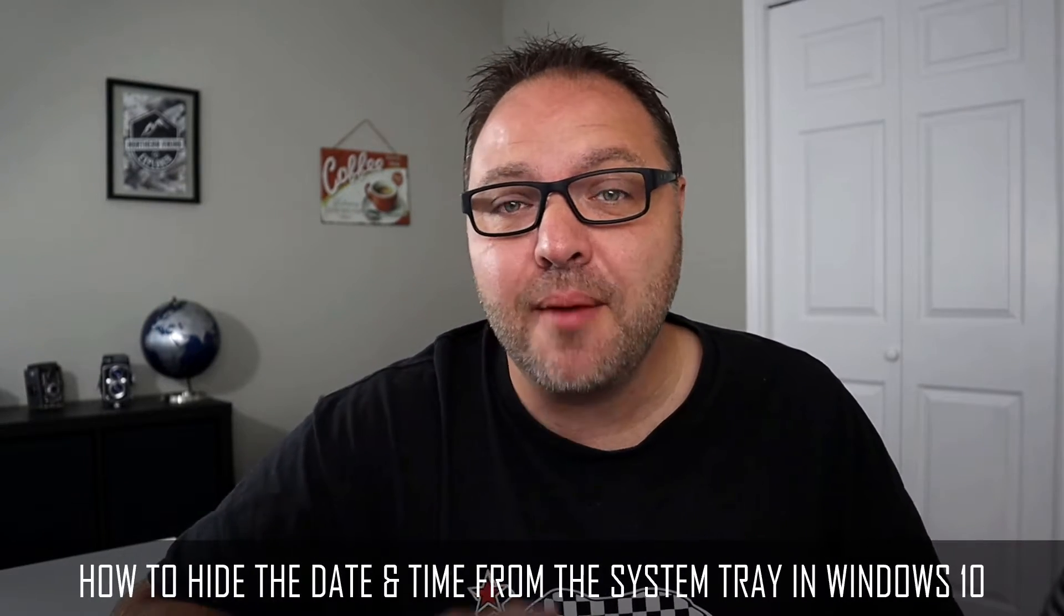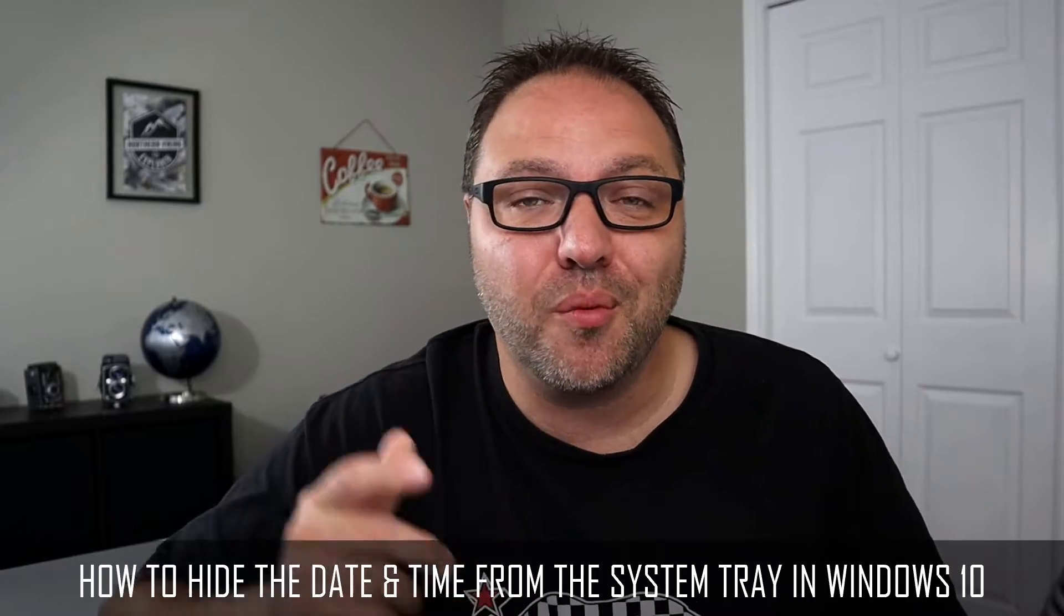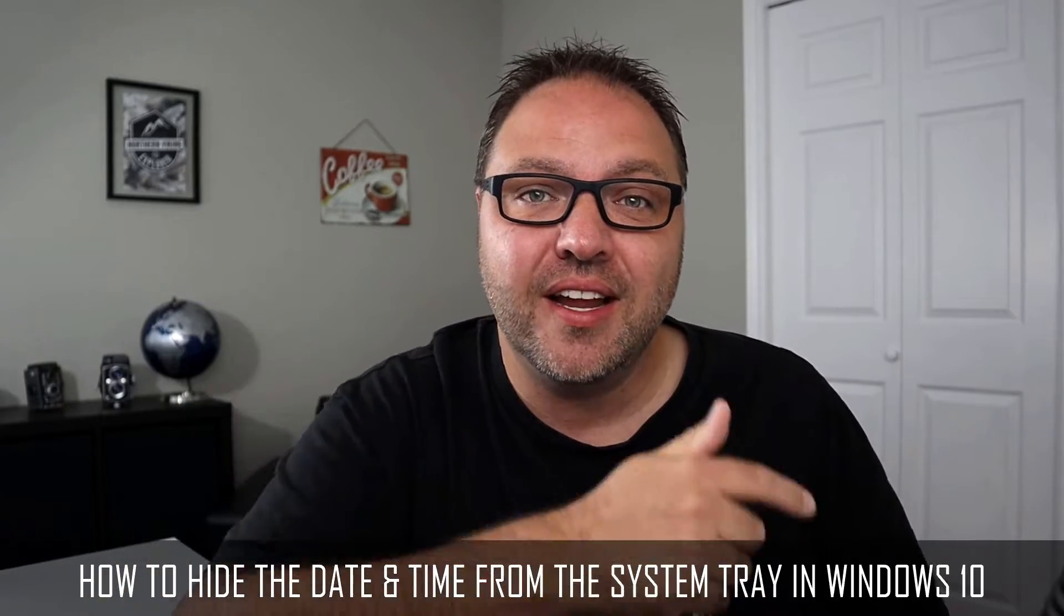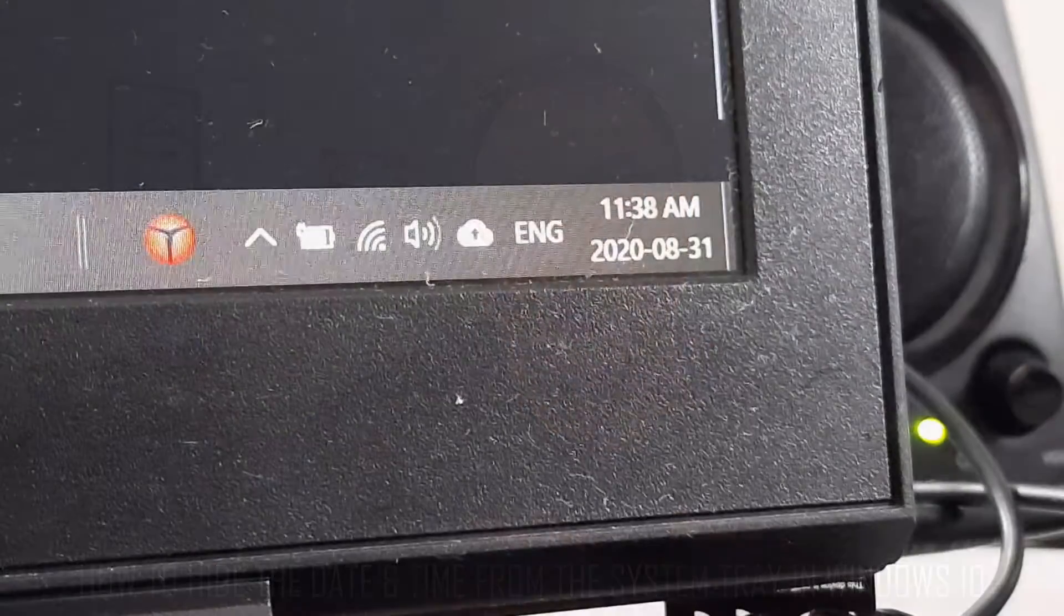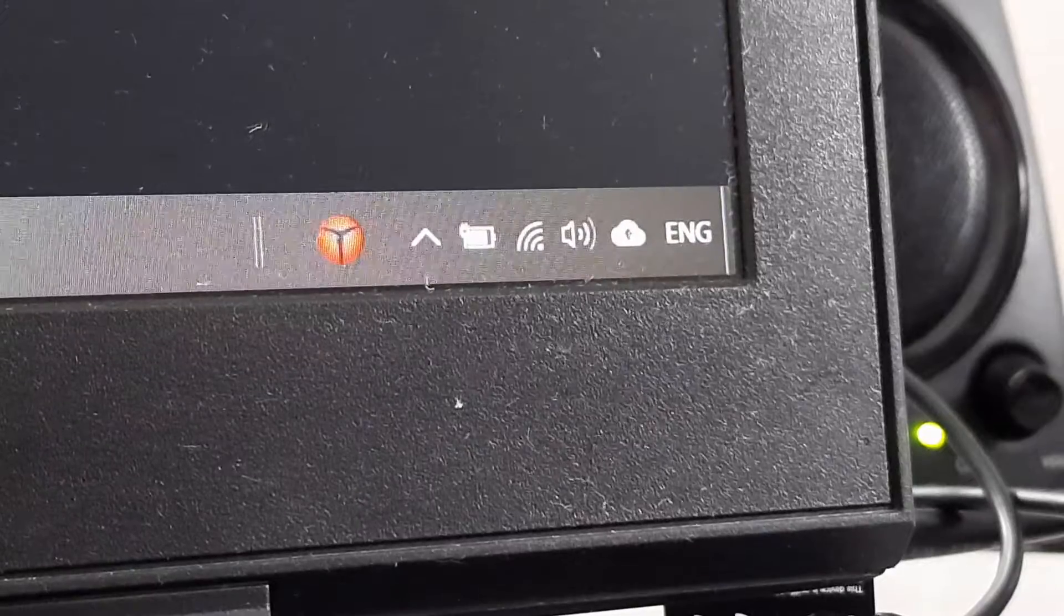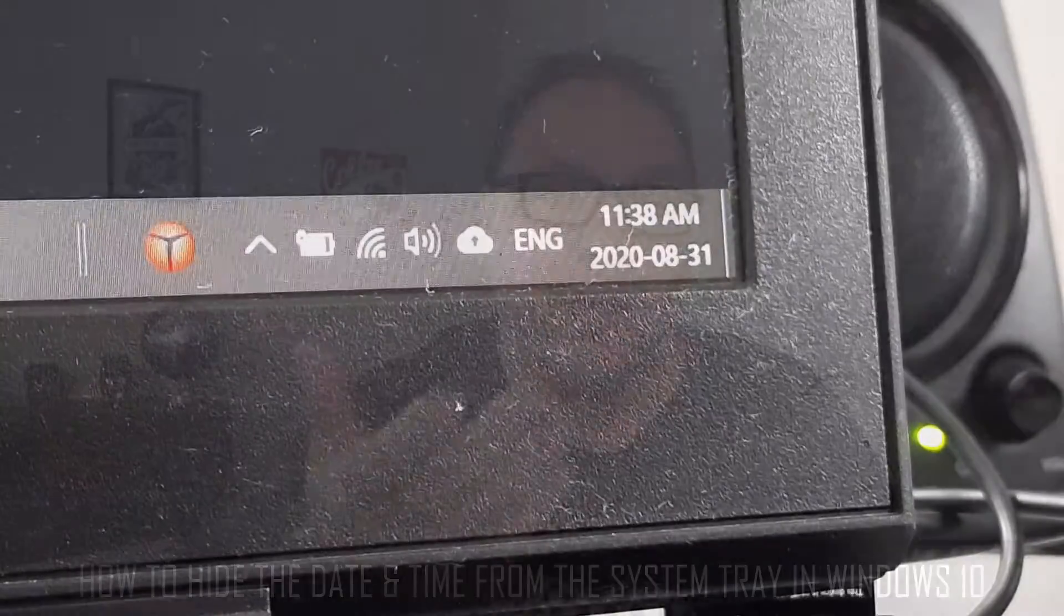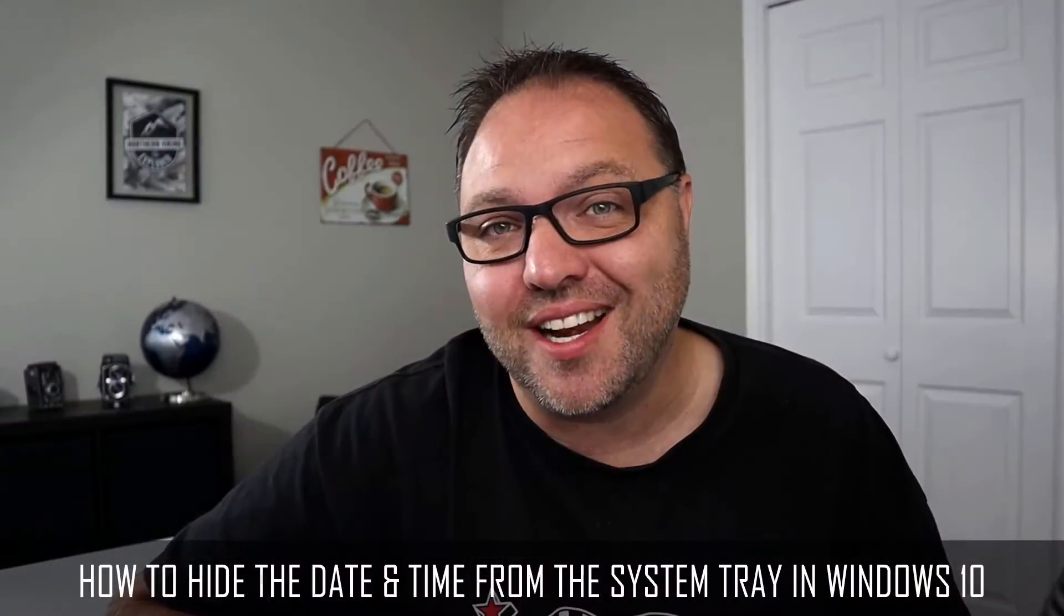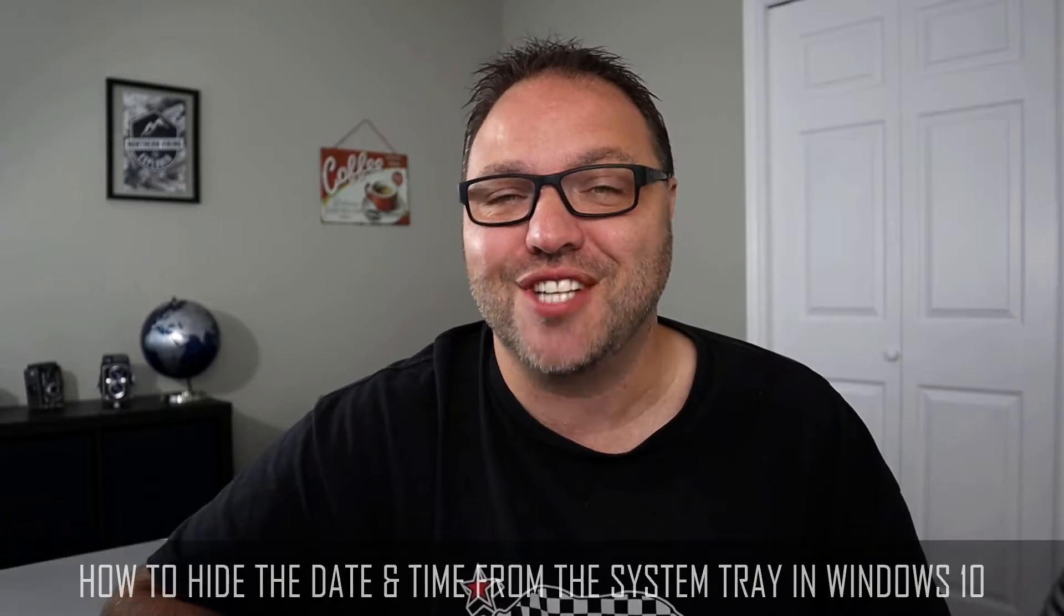Hey everyone, welcome back to another tech tip. Today we're gonna be showing you how to hide the date and time from your Windows 10 computer, the one that's located in the bottom right hand corner on the taskbar in the system tray. It's really easy to hide. Maybe you don't want to see it anymore. We'll show you how to get rid of it, so check it out.